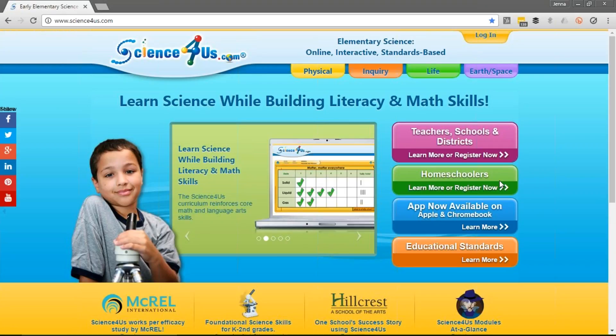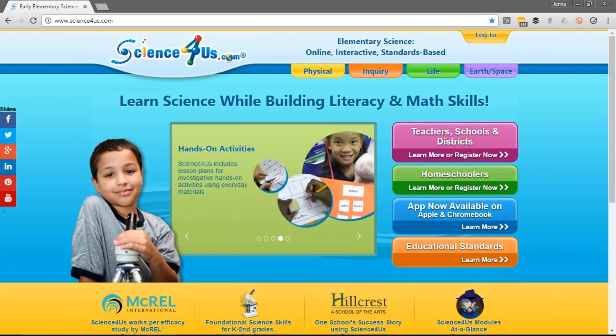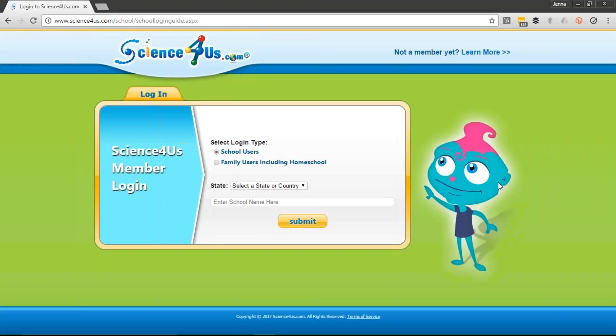First, go to Science4Us.com. Once on the website, look at the top toolbar. There's a little yellow tab that says Log In. Go ahead and select it.